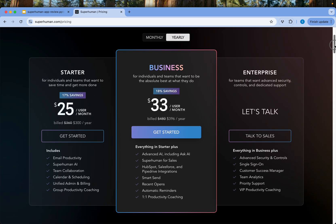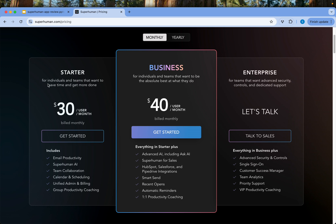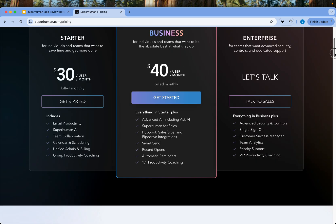It is a little high on the pricing side. If you go for a monthly plan, for individuals and teams it's $30 per month; for business it's $40 per user per month; and for enterprise you can talk to them to get custom pricing. These are all the features that are available.